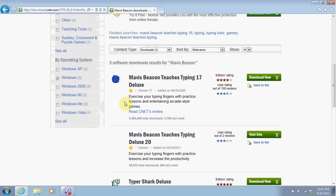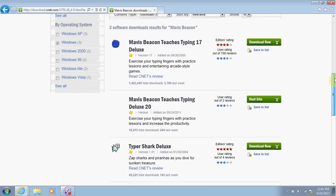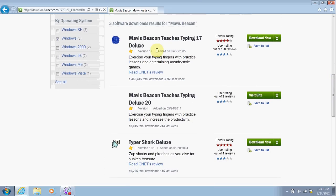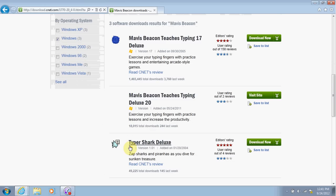The first one is Mavis Beacon Teaches Typing 17 Deluxe. The next one, the second one, is Mavis Beacon Teaches Typing Deluxe 20. And the last one on there, which is not a Mavis Beacon product but it is a typing program, is called Typer Shark Deluxe. You can determine which one you want to download by looking at the user rating.